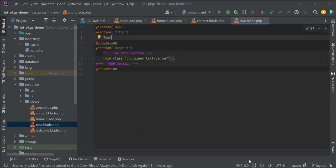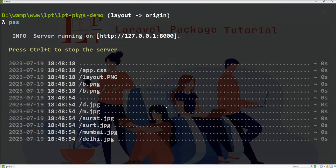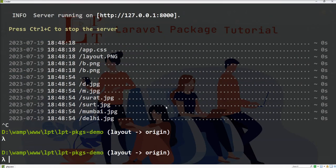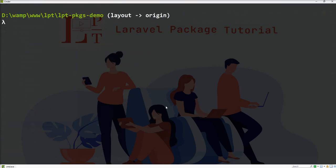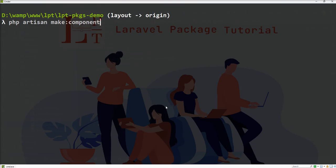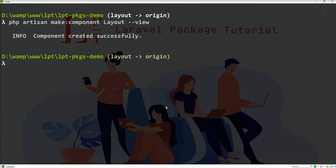Now I'm going to create an anonymous component using Artisan: php artisan make:component, and specify the name of component and view. Component created successfully.